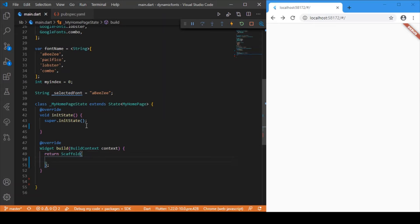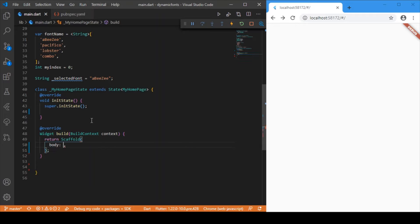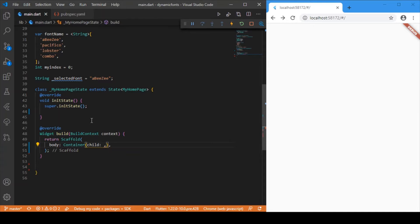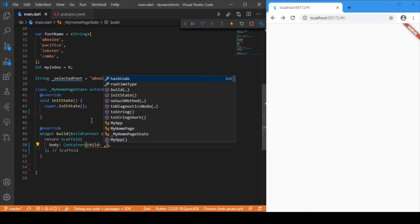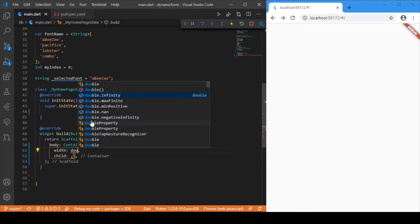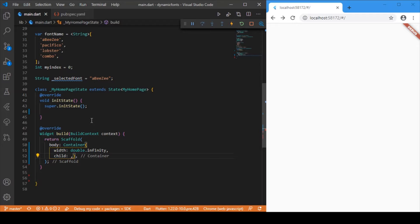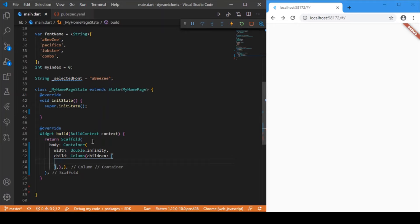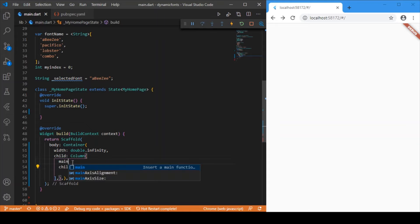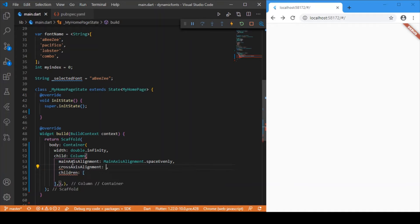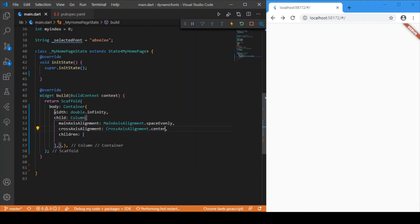Inside the Scaffold, let me just have the body — I'm not going to have any app bar for now, just a simple UI. For the container, let me specify the width as the maximum width it could take. The child will be a Column, because I want the dropdown button as well as the text placed in a column-wise manner. I'll specify mainAxisAlignment as MainAxisAlignment.spaceEvenly and crossAxisAlignment as CrossAxisAlignment.center.